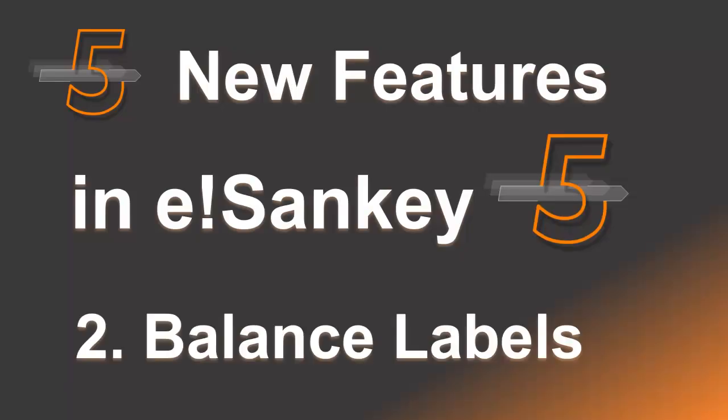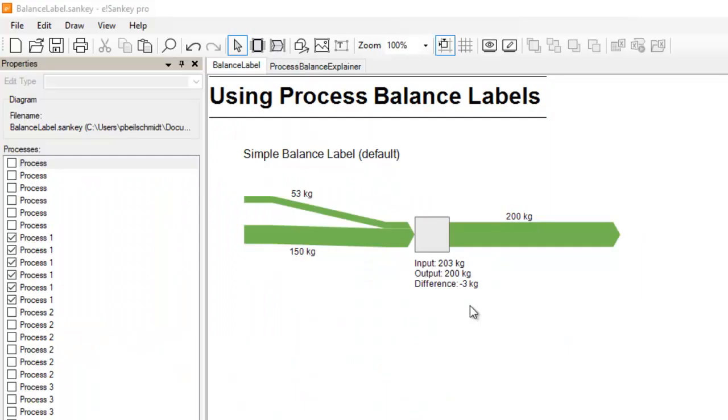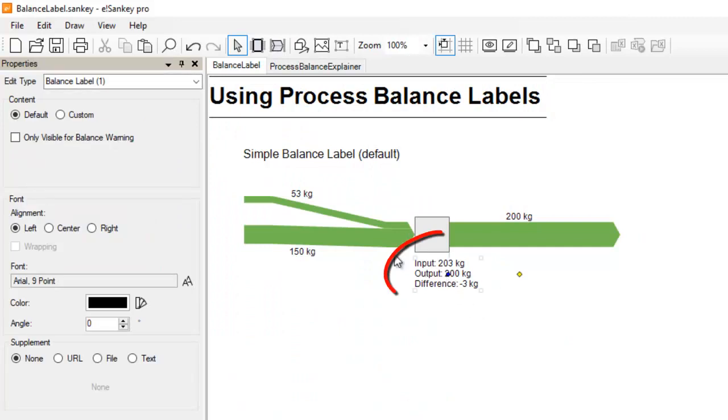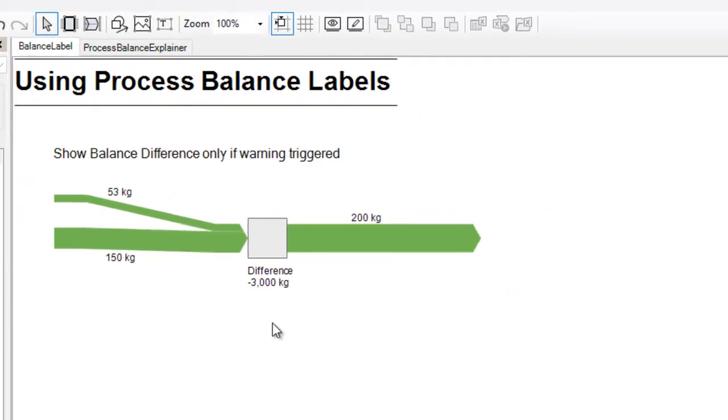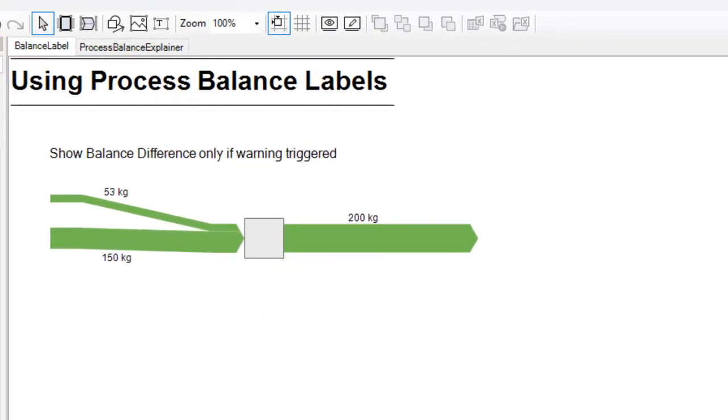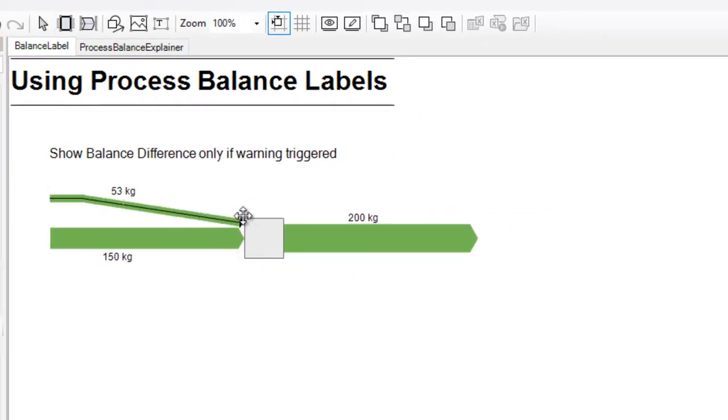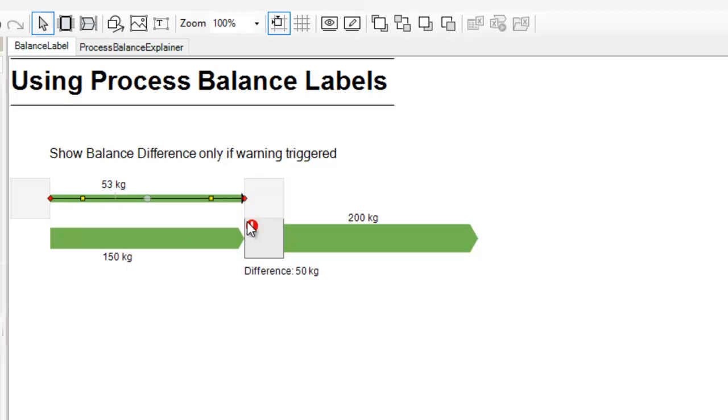Next, the balance labels. We have introduced a balanced label which shows input and output values next to the process. And there's a whole lot of customizations for this label. You can, for example, show the label only when there's an actual difference. If not, it disappears.